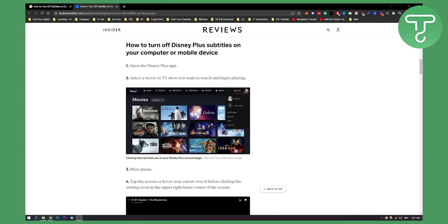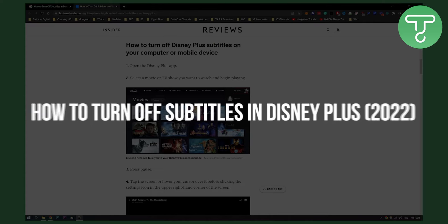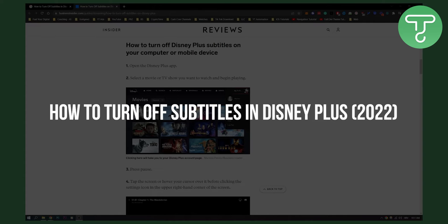Hello everyone, welcome to another video, welcome to Tutorials Hub. Today I will show you how to turn off Disney Plus subtitles on your computer or mobile device.